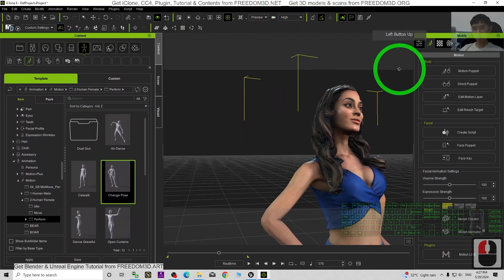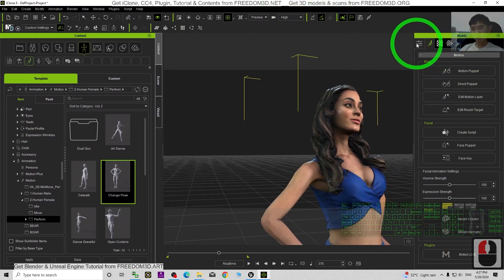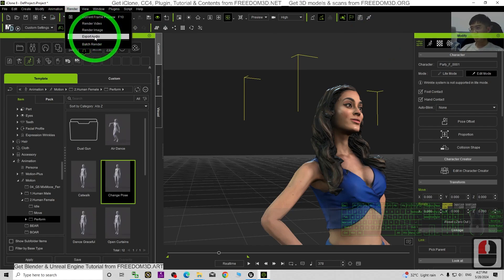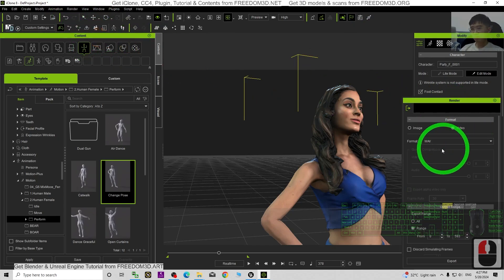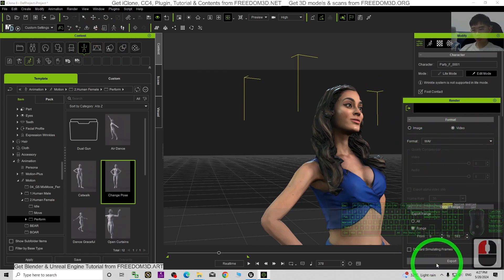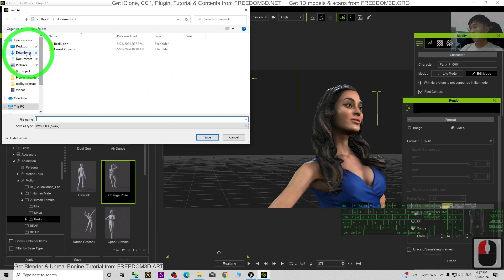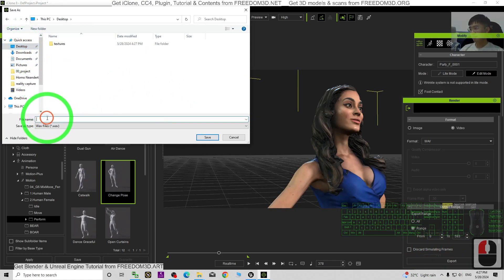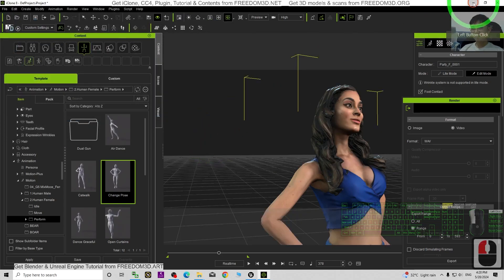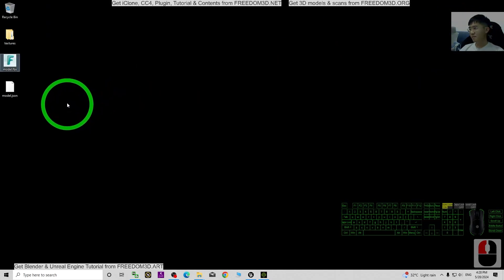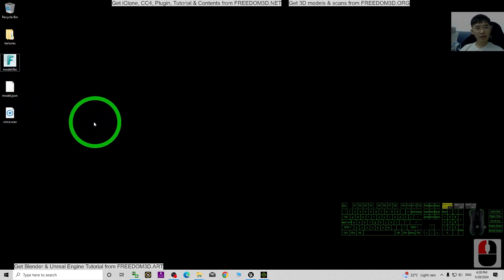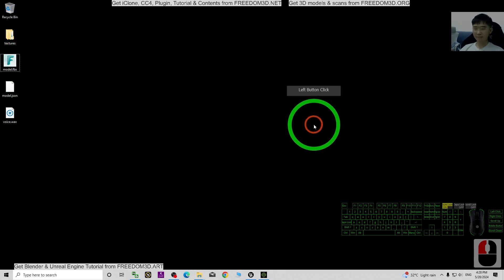Next I'm going to export the voice. Click Render, Export the Audio. Format: WAV. Then we just want the range. Click Export on the desktop, name this as 'voice', click Save. Now the voice is already here as a WAV file, and the 3D animation FBX is also here as model.fbx.